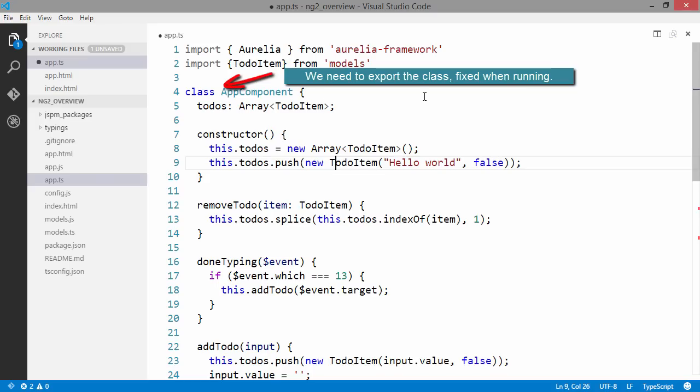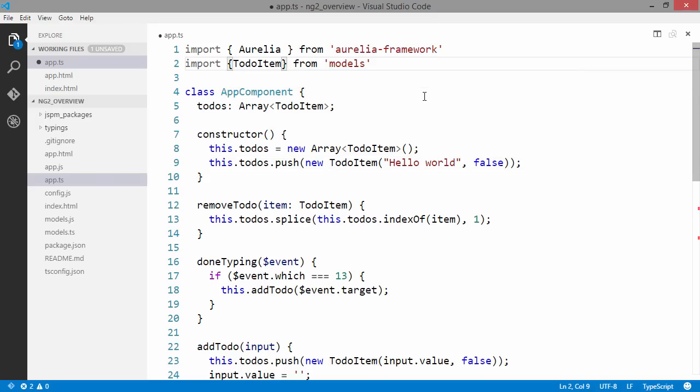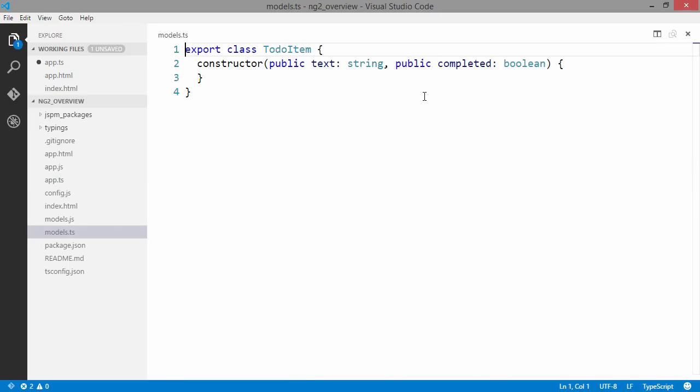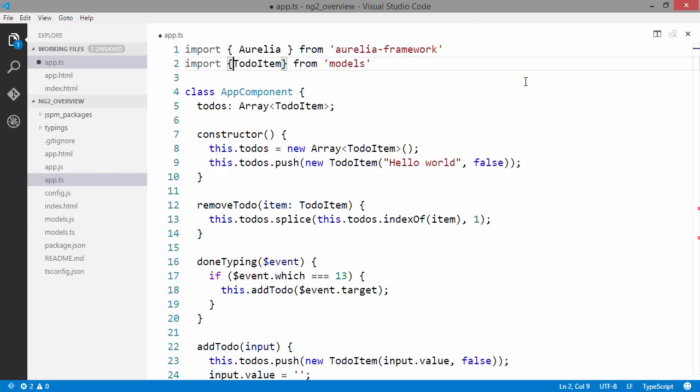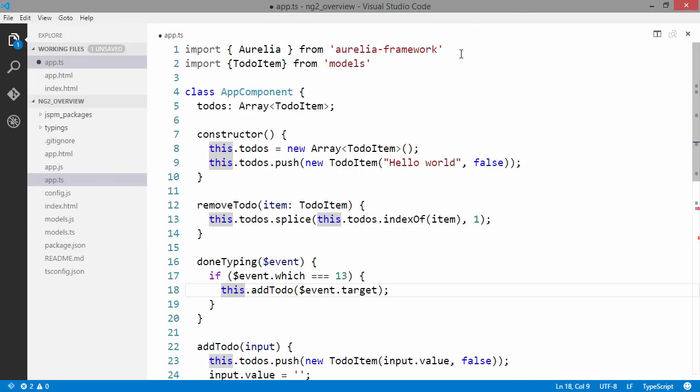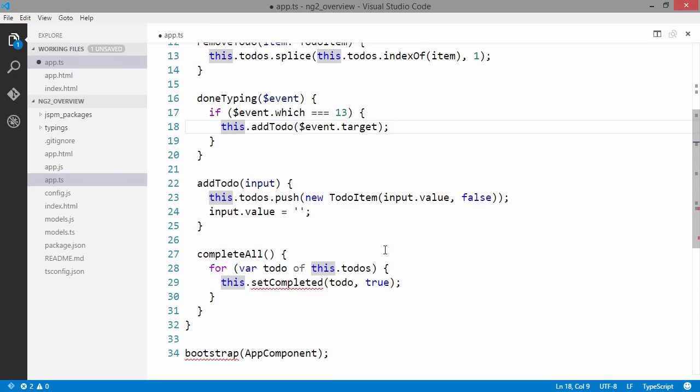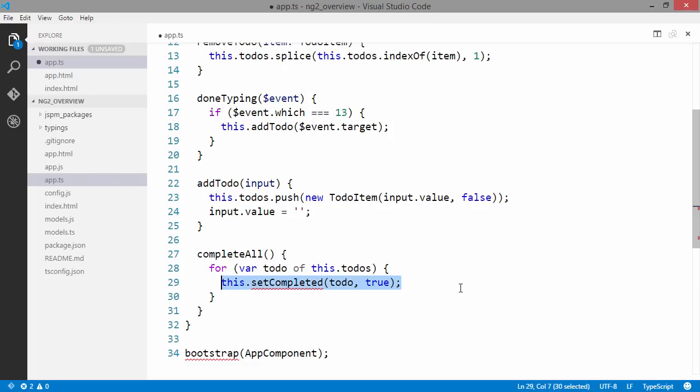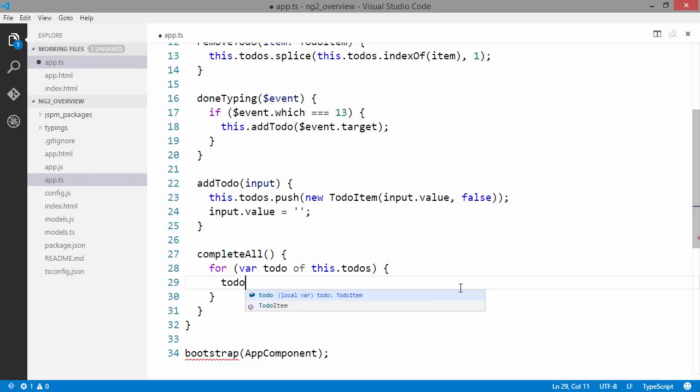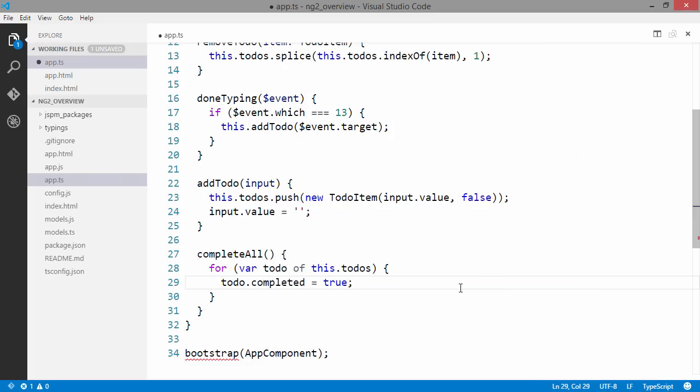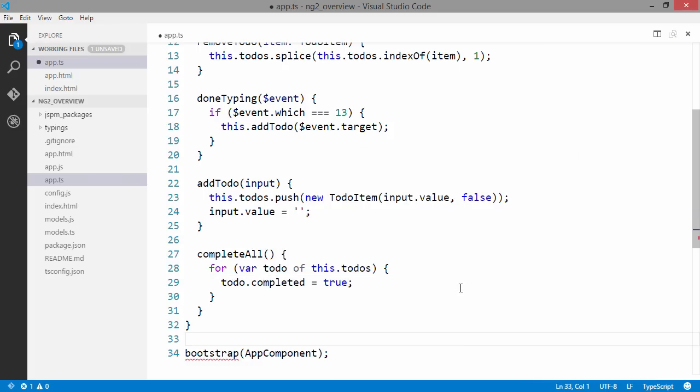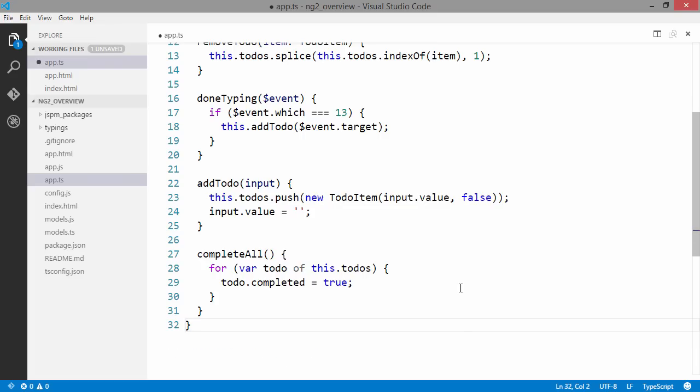Which is this property right here. When we do complete all we can just go ahead and set completed to true on each element. And we can remove the bootstrap method called at the bottom.